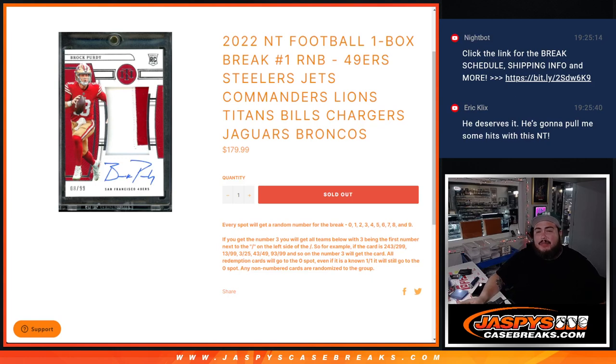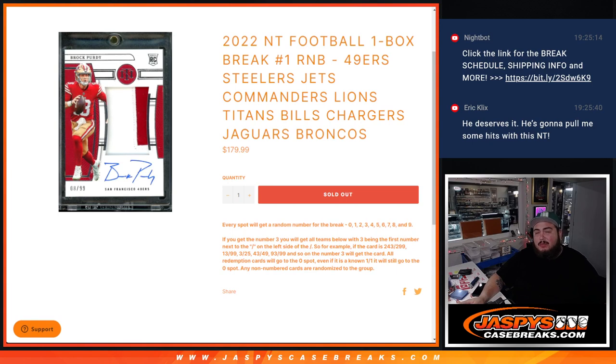What's up everybody, Jason here for JazzBaseCaseBase.com. We just sold out 2022 NT Football one box break, random number block number one guys, and it features some of the big boy teams.